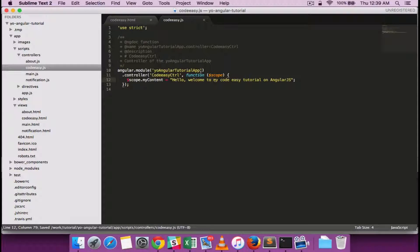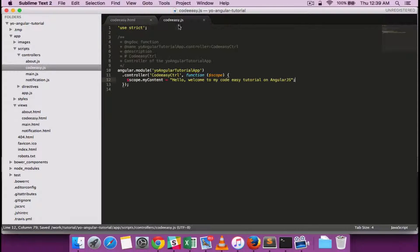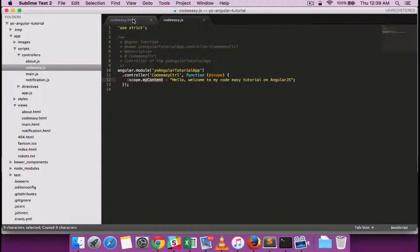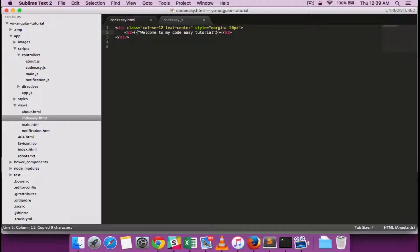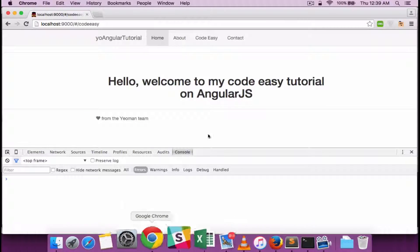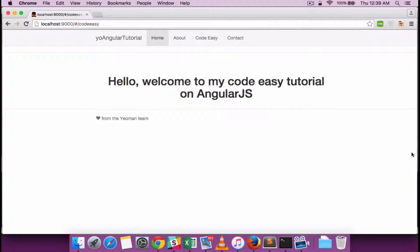So once the model is included in the controller it can be accessed in the view for binding. So the model name is myContent. I'm replacing the static text with the dynamic content which is coming from the controller. Now you can see that it is being bound.